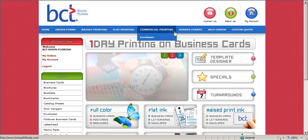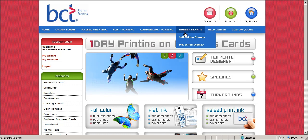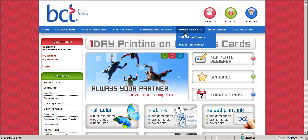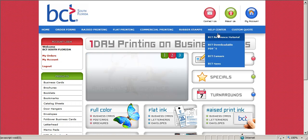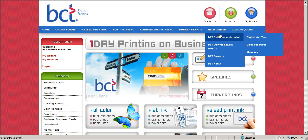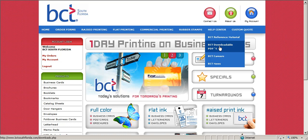Ready to price a thermography business card order? Let's begin. Go to the Help Center on the upper right hand side of the website and scan down to BCT downloadable PDFs.